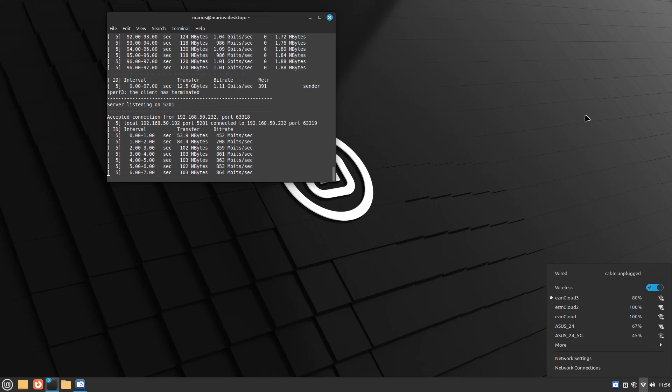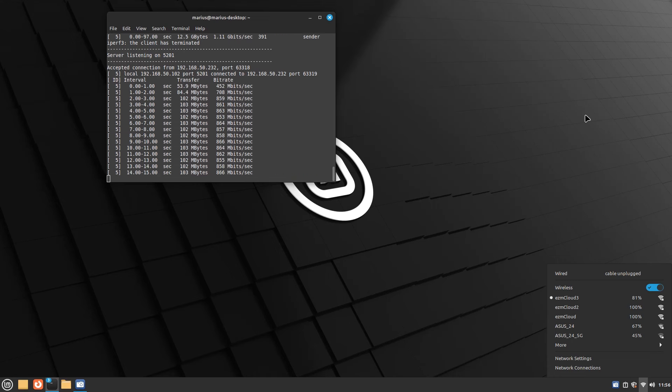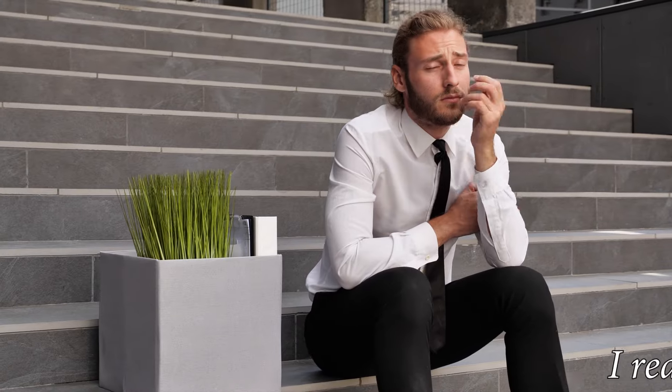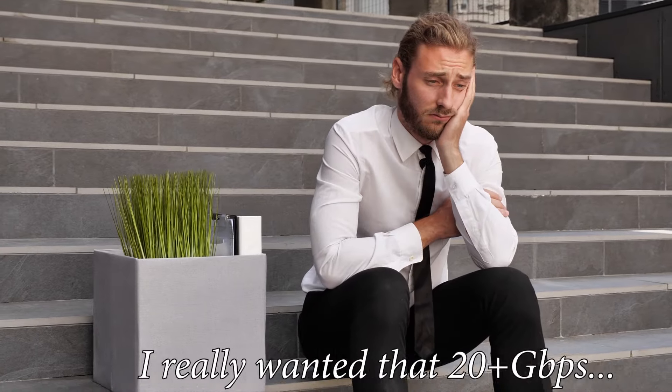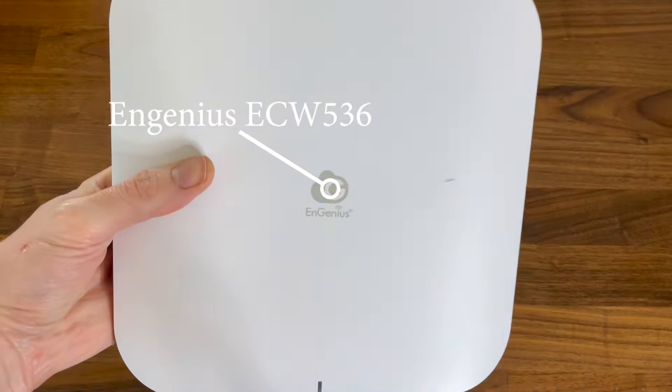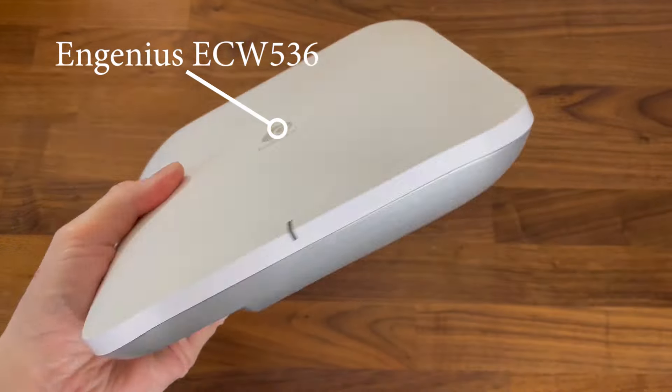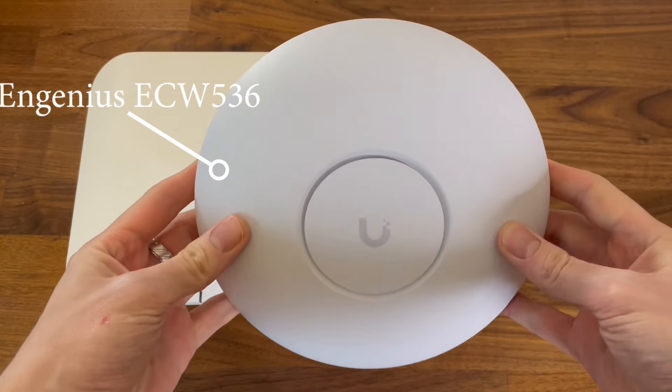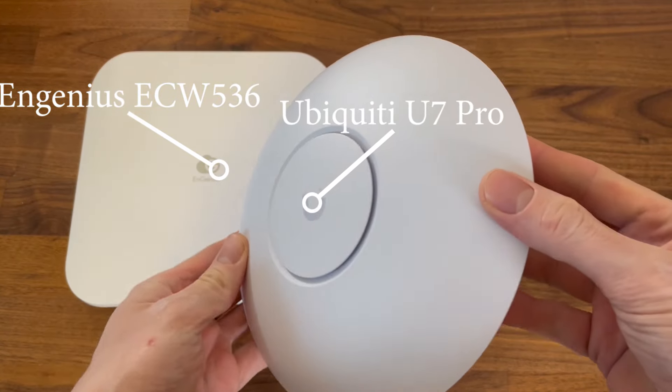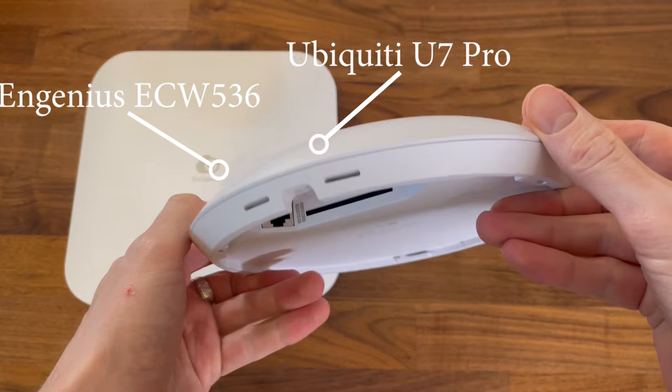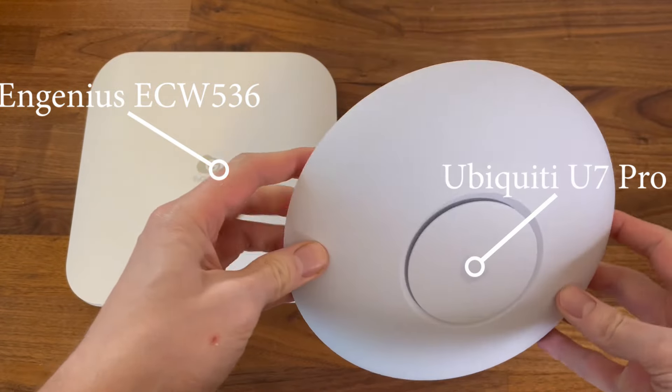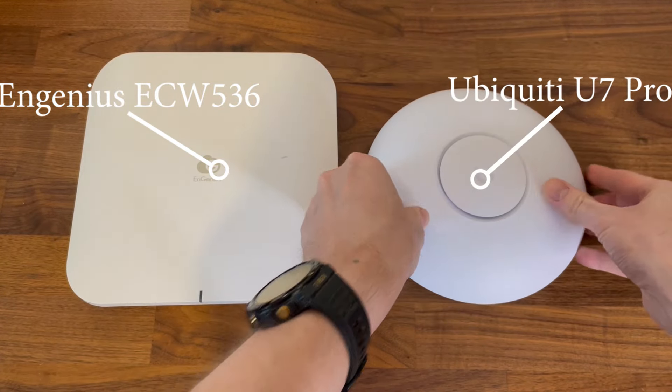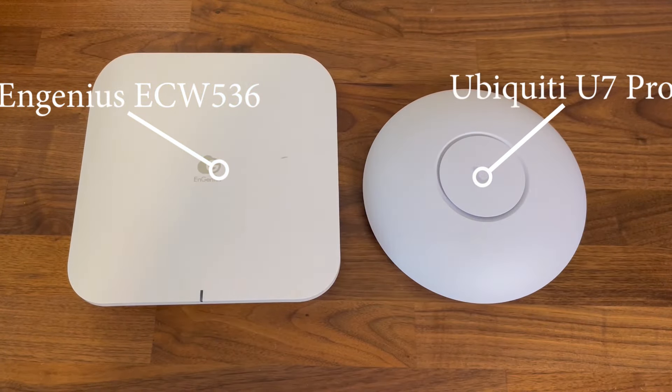Yeah, no, the Intel BE200 is a bit of a disappointment. I have the Ingenious ECW536 and the Ubiquiti U7 Pro available, and after being blown away by the performance of some Wi-Fi 6 devices, I really expected way more than what I got.